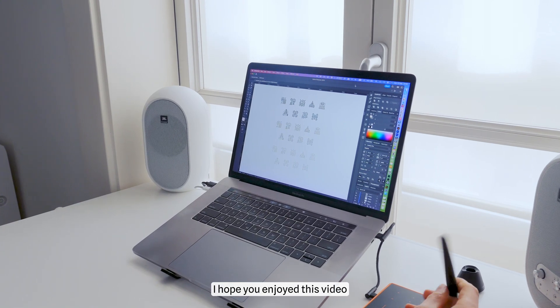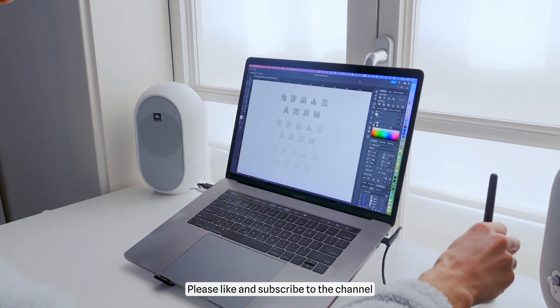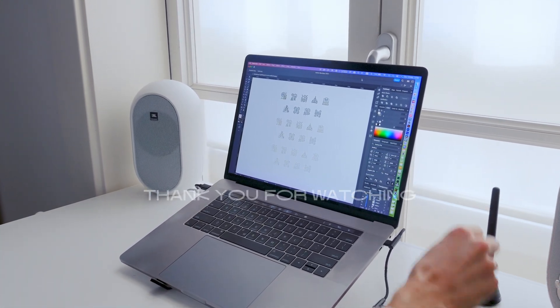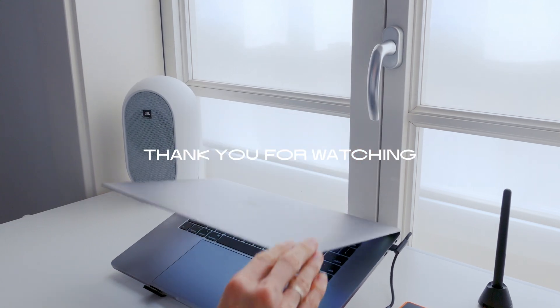I hope you enjoyed this video. Please like and subscribe to the channel. Thank you for watching and see you soon.